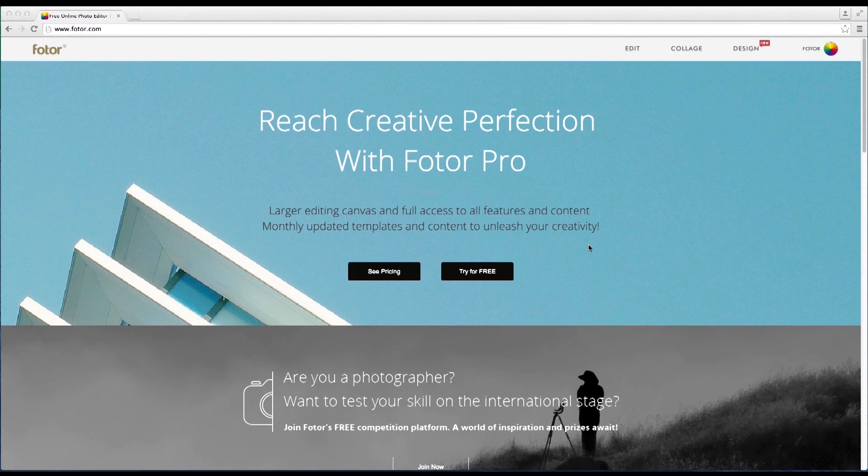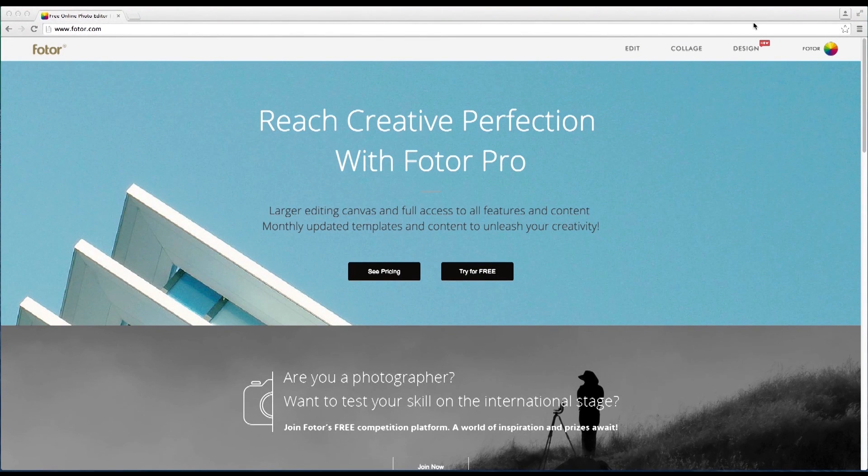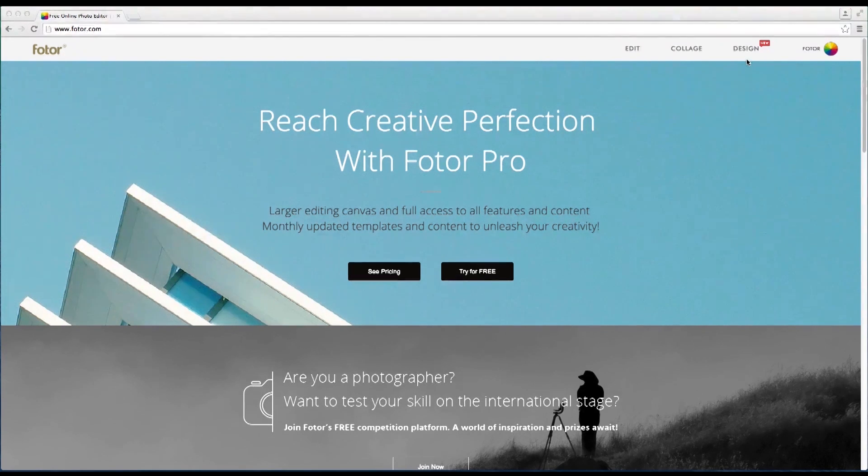Hi guys, welcome to another exciting Fotor tutorial. In today's tutorial we're going to learn how to make a YouTube thumbnail design using Fotor's new templates.